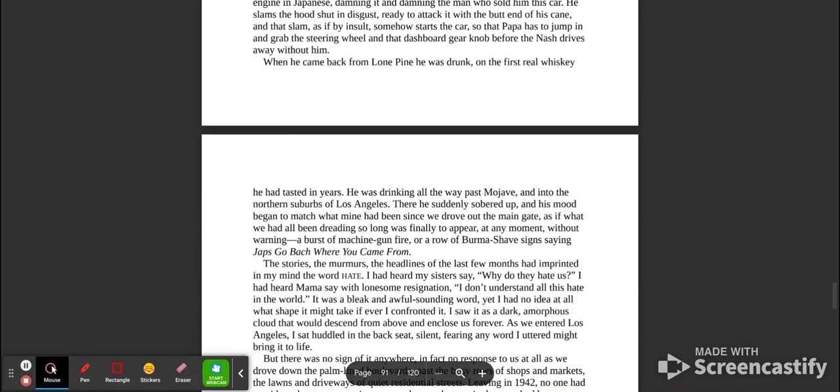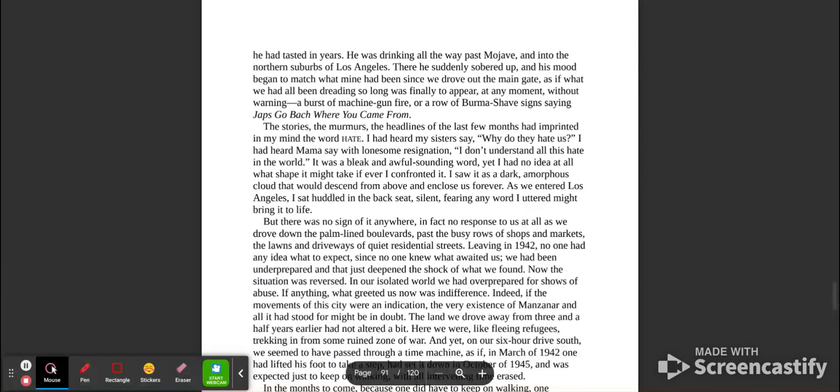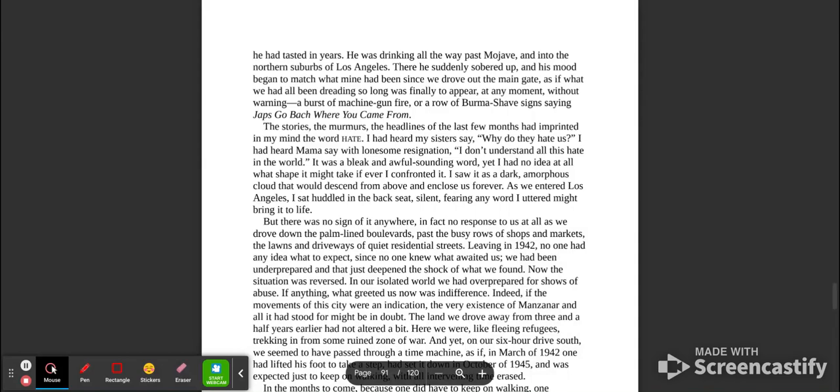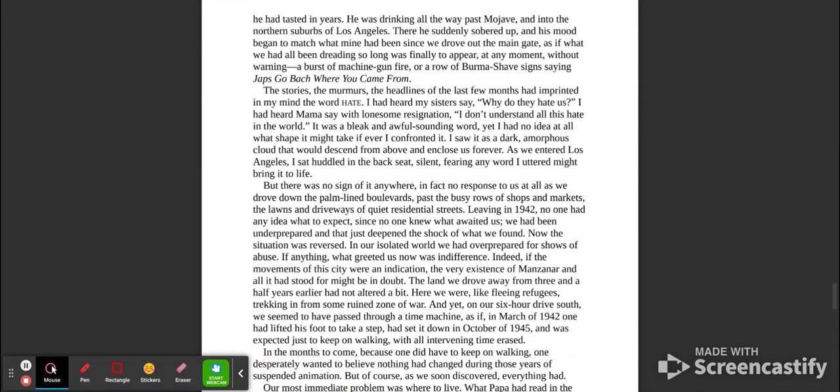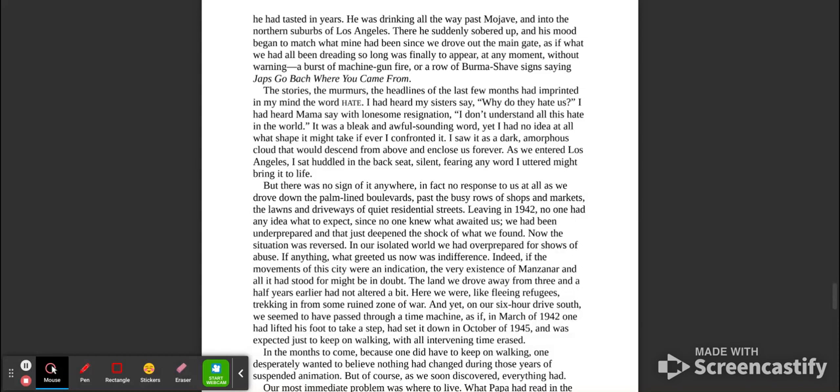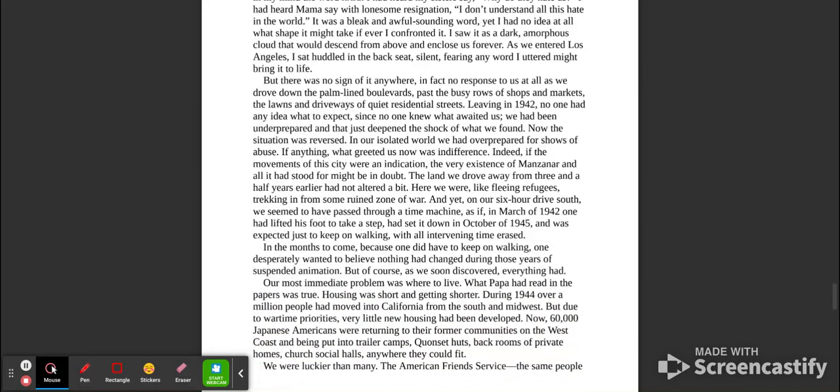When he came back from Lone Pine, he was drunk on the first real whiskey he had tasted in years. He was drinking all the way past Mojave and into the northern suburbs of Los Angeles. There, he suddenly sobered up and his mood began to match what mine had been since we drove out the main gate, as if what we had all been dreading so long was finally to appear at any moment without warning: a burst of machine gun fire, or a row of Burma Shave signs saying, 'Japs, go back where you came from.' The stories, the murmurs, the headlines of the last few months had imprinted in my mind the word hate.